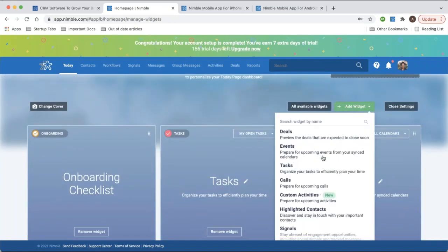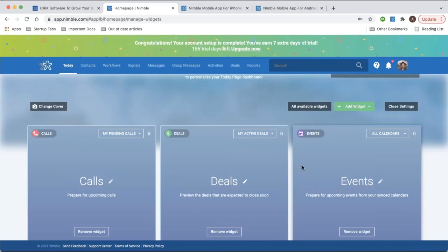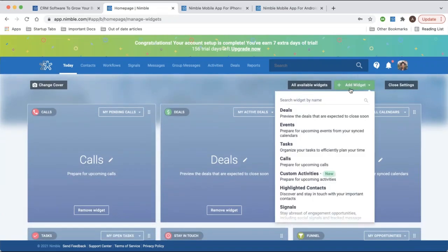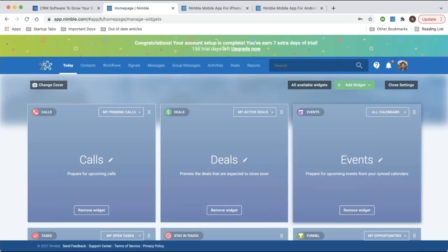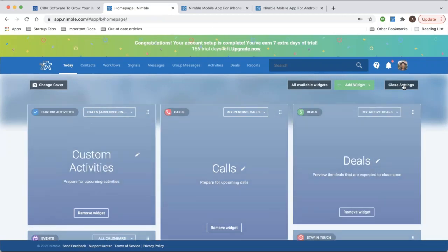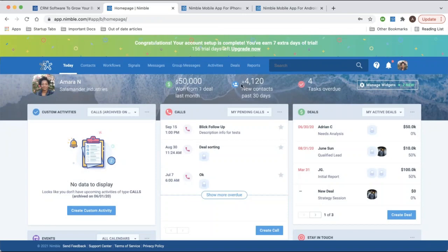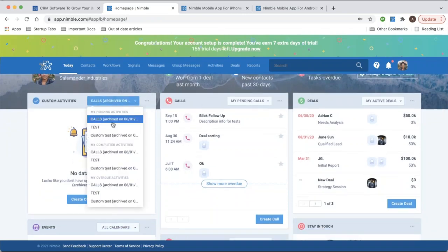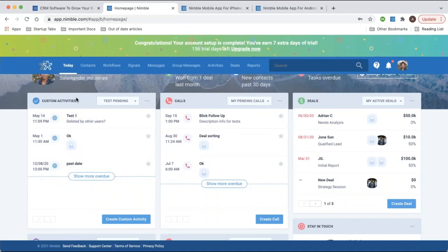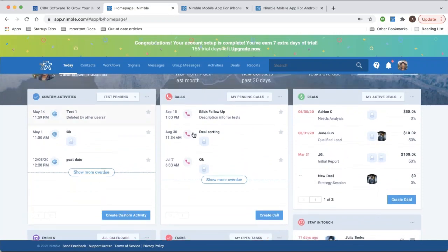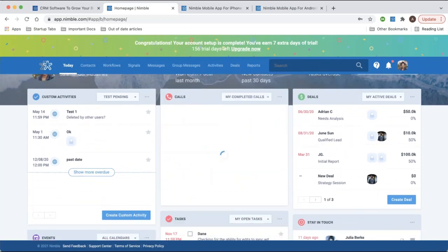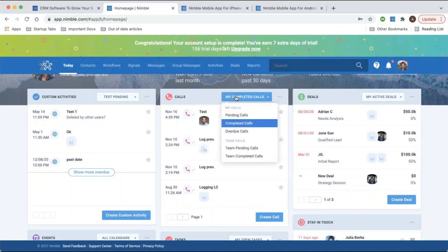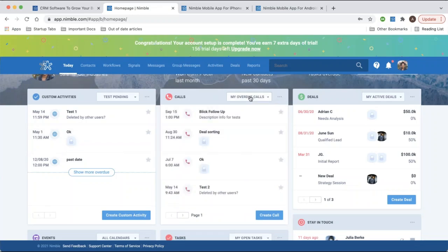There are also additional widgets — like a calls widget to display upcoming, pending, and past calls, and a custom activities widget. In addition to tasks, you can create custom activities within Nimble. You'll be able to see all custom activities you've created — for instance, meetings, follow-ups, texts, or anything your team carries out often. For calls, you can view any pending, completed, or upcoming calls you've logged in Nimble and display them here.